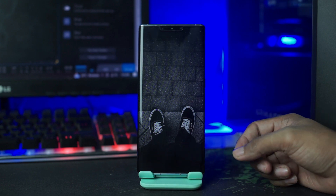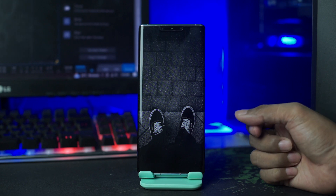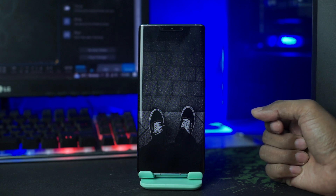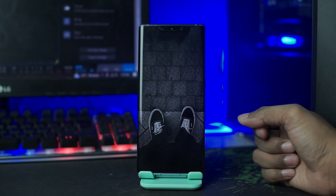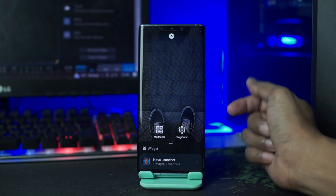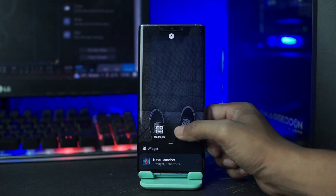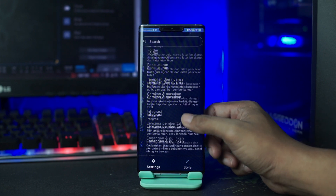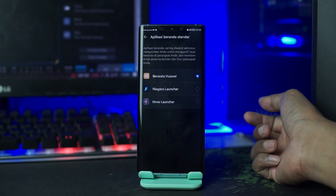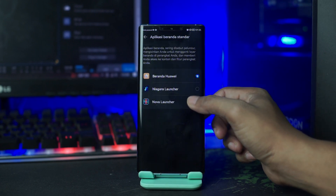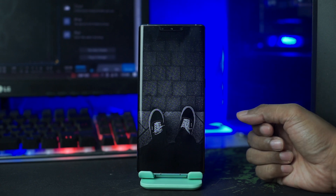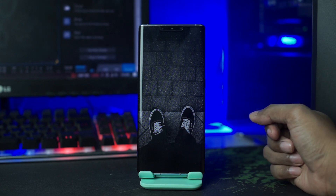Kalian klik saja pada bagian aplikasi Nova Launcher ini, dan setelah itu kalian jadikan Nova Launcher sebagai launcher bawaan kalian. Kalian masuk saja ke setting Nova Launcher-nya, kalian tahan lama pada bagian layar, lalu disini kalian pilih icon pengaturan ini. Kalian scroll ke bawah dan pilih peluncur default, disini kalian pilih Nova Launcher. Sekarang otomatis Nova Launcher-nya berhasil menjadi launcher bawaan kalian.